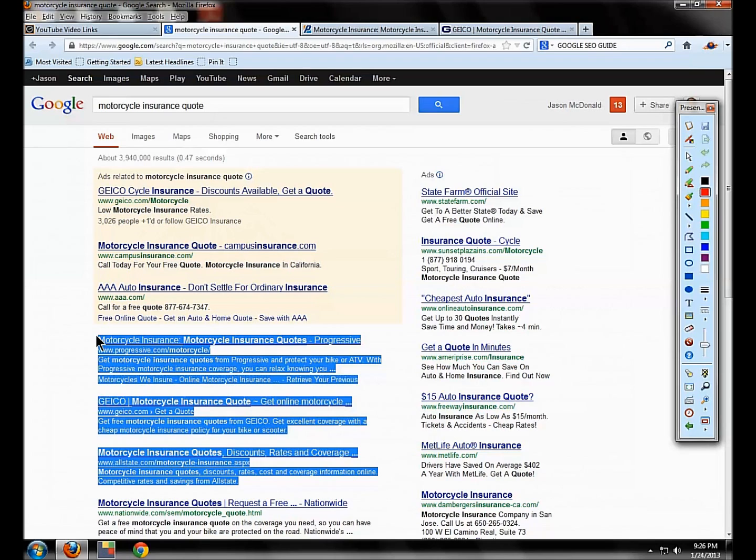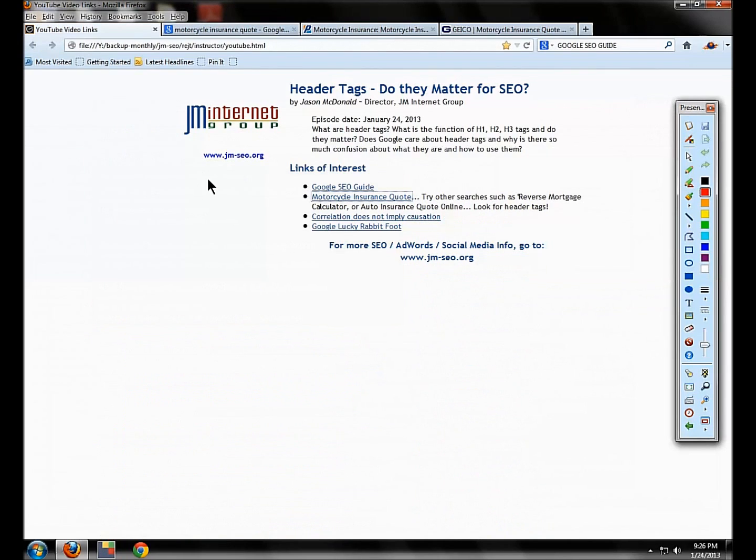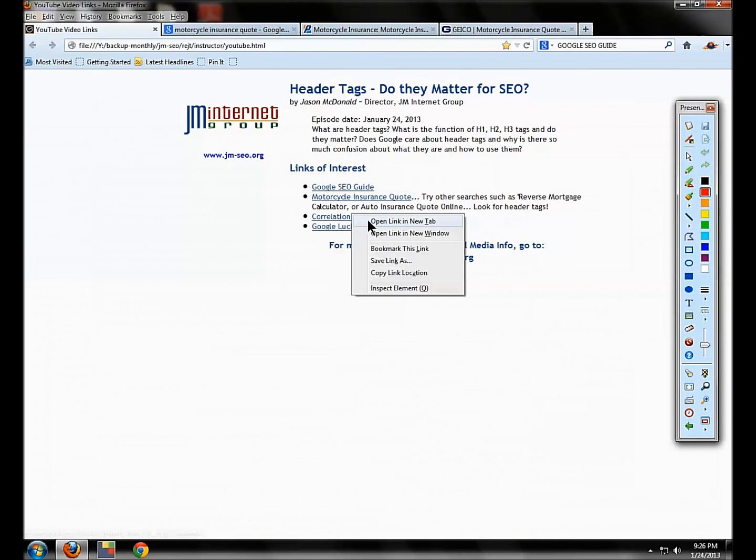So Google says to use it, the winners are using it. Now, a lot of graphic designers don't like it. A lot of people want to use style sheets. A lot of people say blah, blah, blah, we don't want to use it because we don't like it, but the winners use it and Google recommends that you use it. Now, a couple other things we want to talk about.